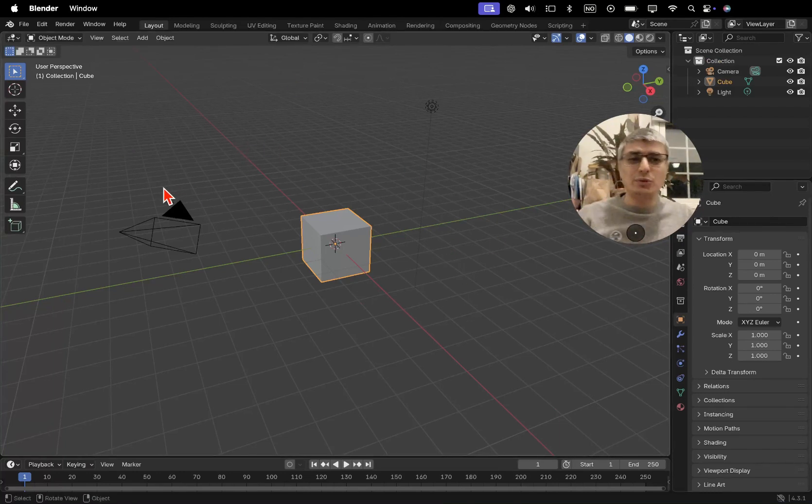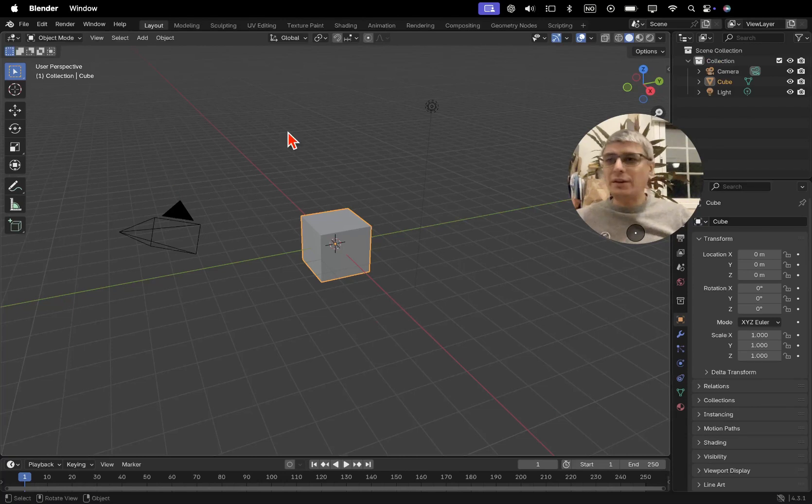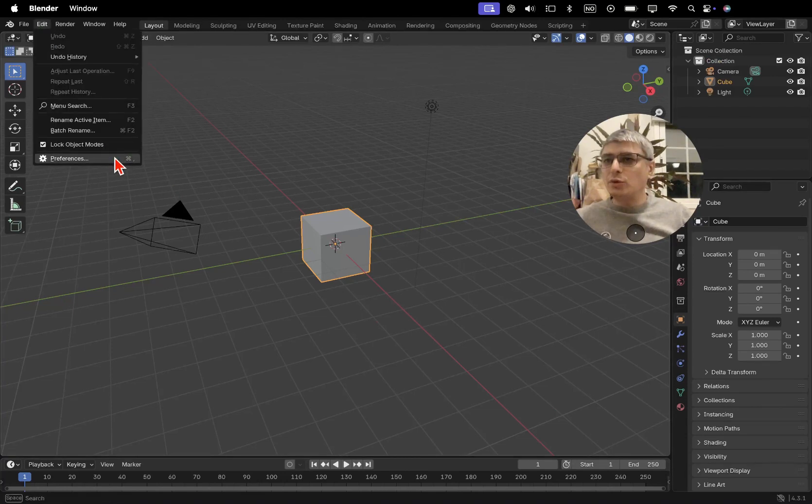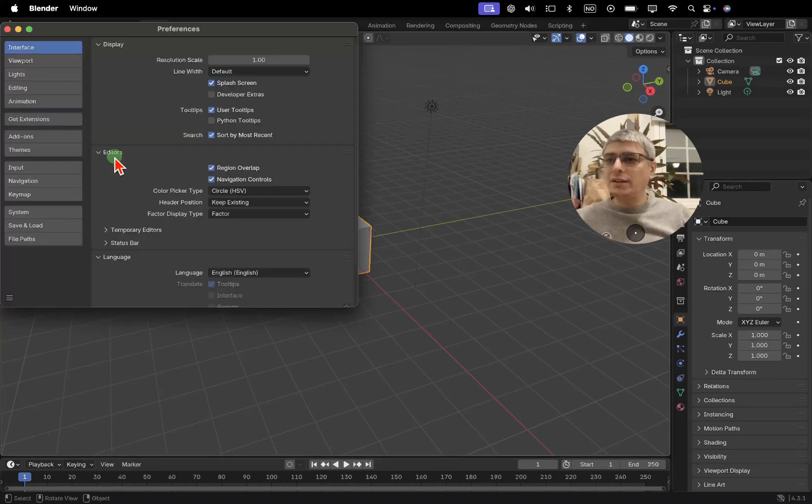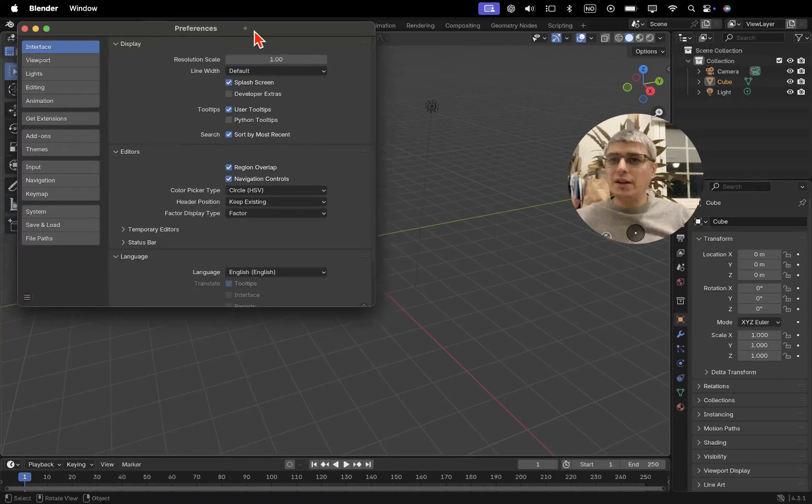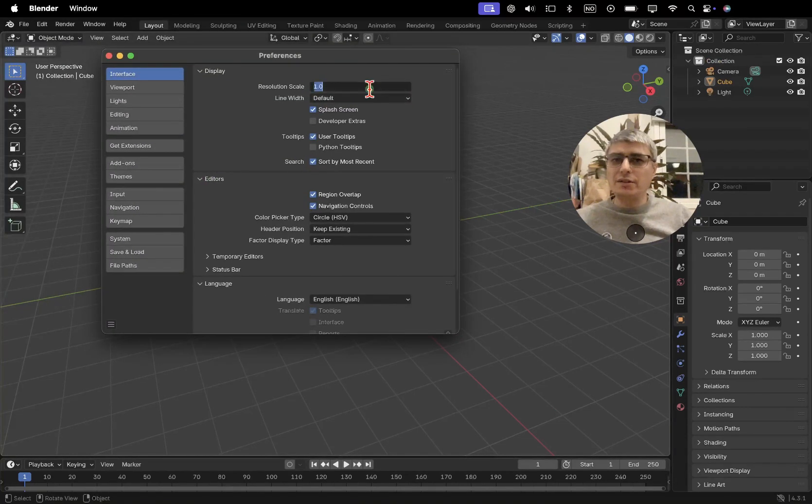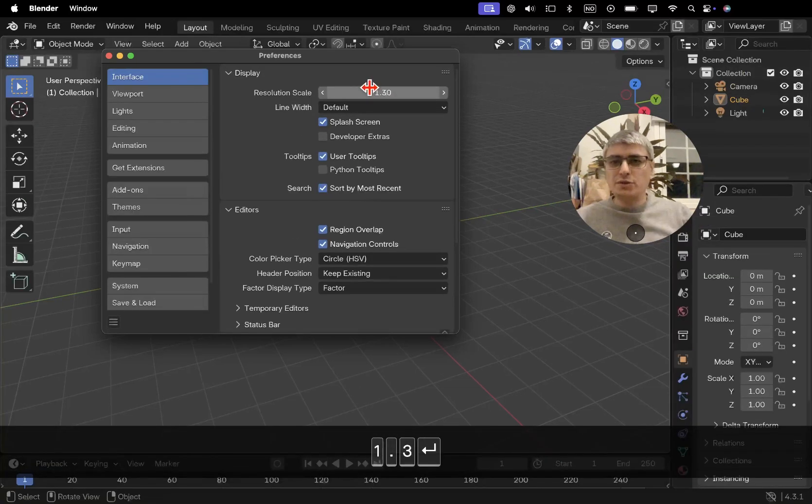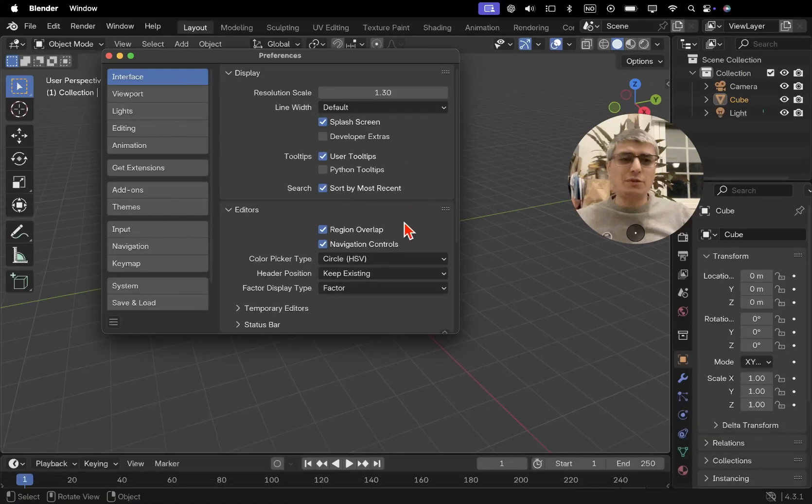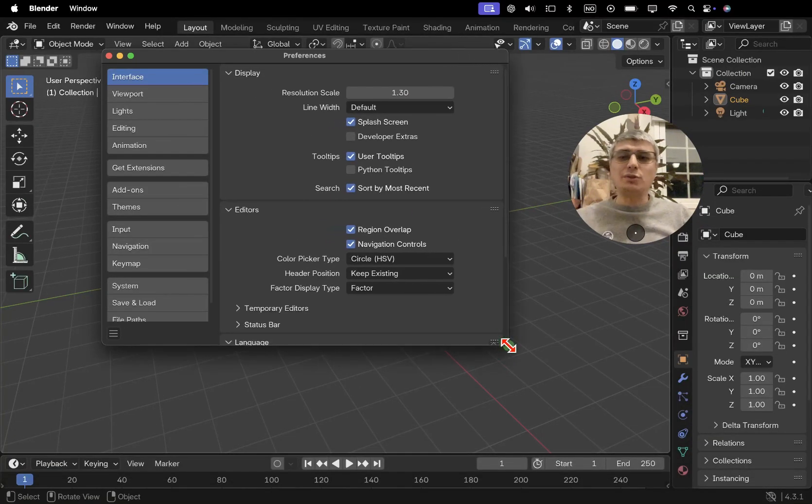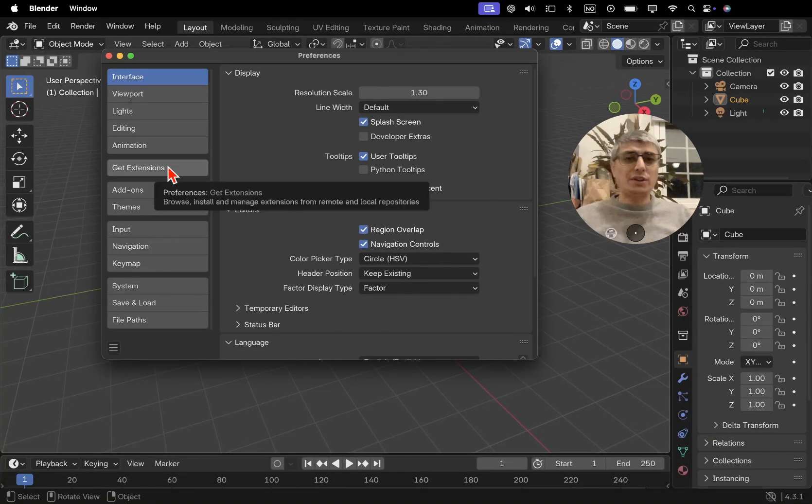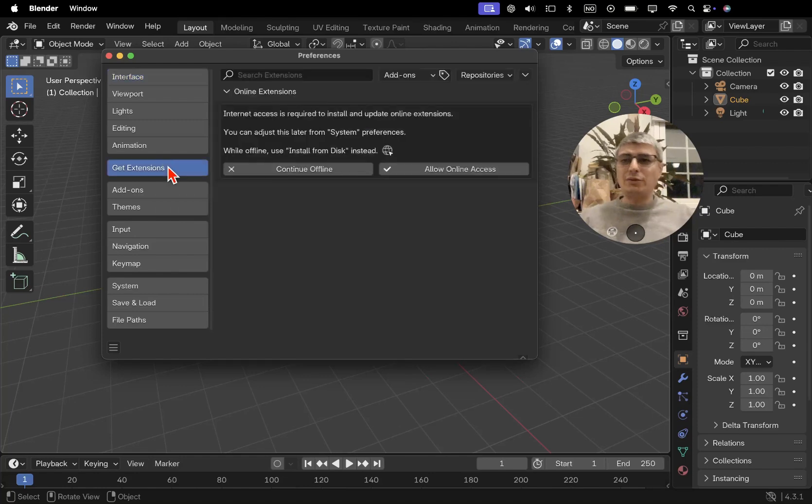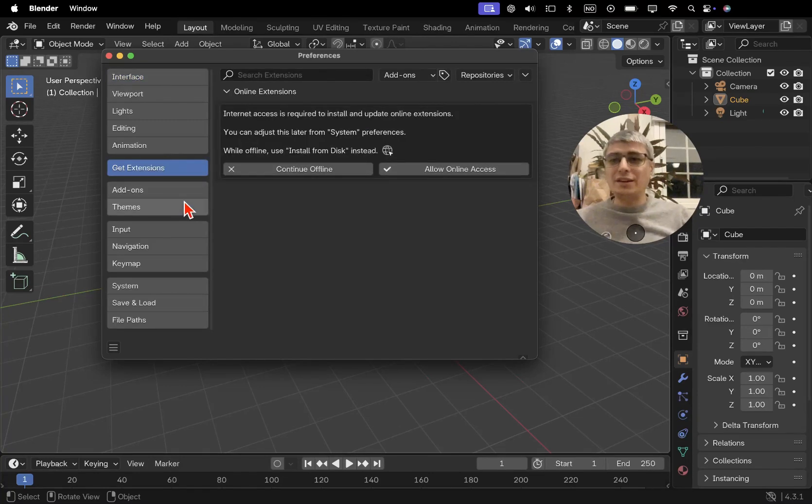This is the user interface. I don't like it this way but I'm not going to show you how to change that this time. I'll keep it like this. Now I'll just go here to Edit and Preferences, and here I'll increase this to 1.3 so it's going to be easier for you to read.